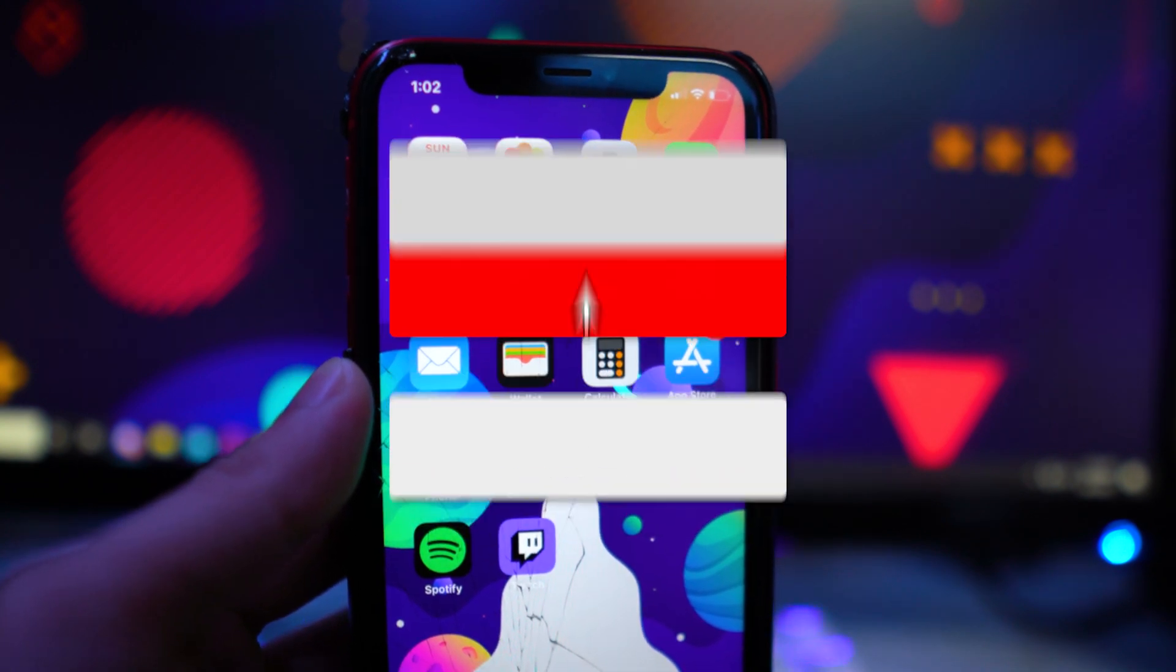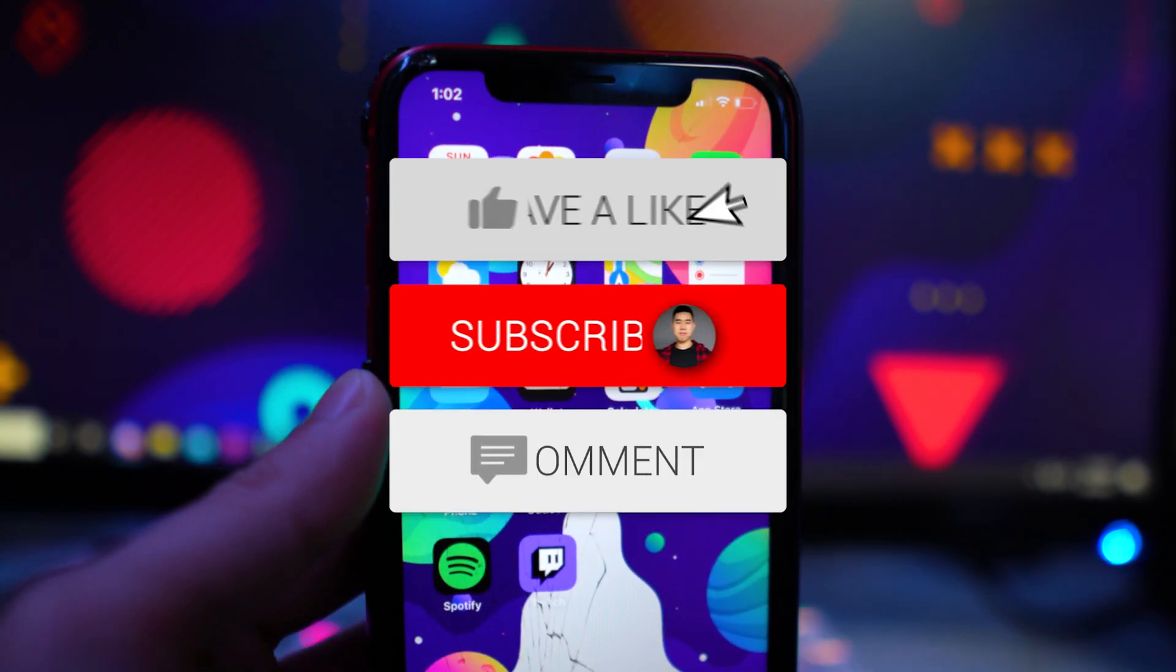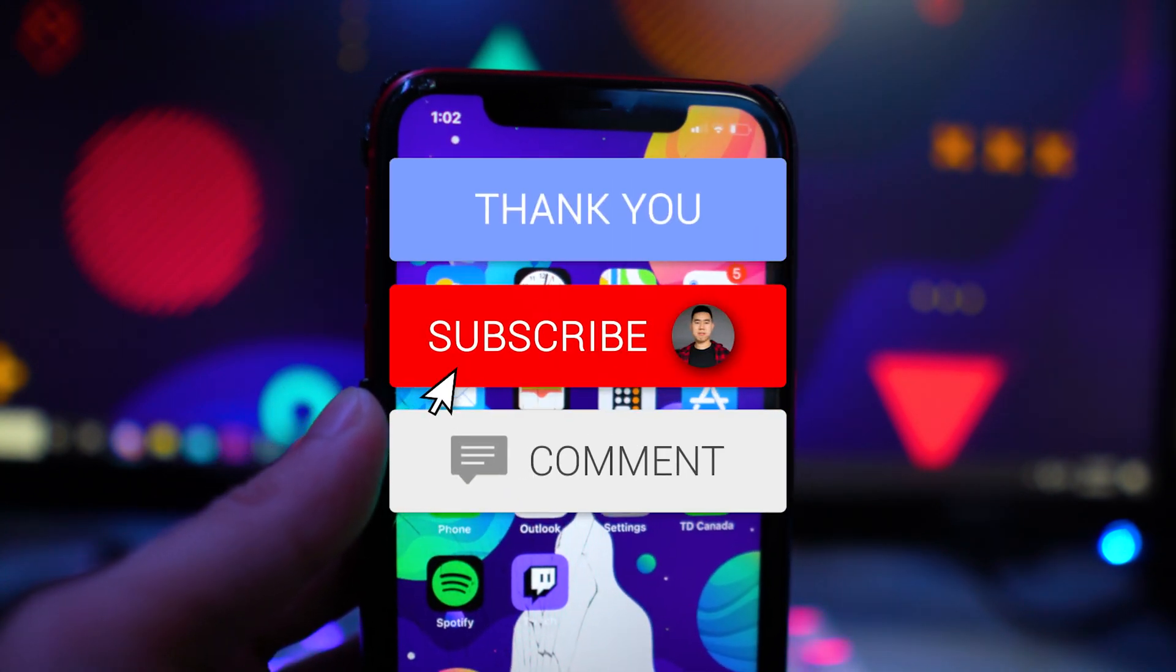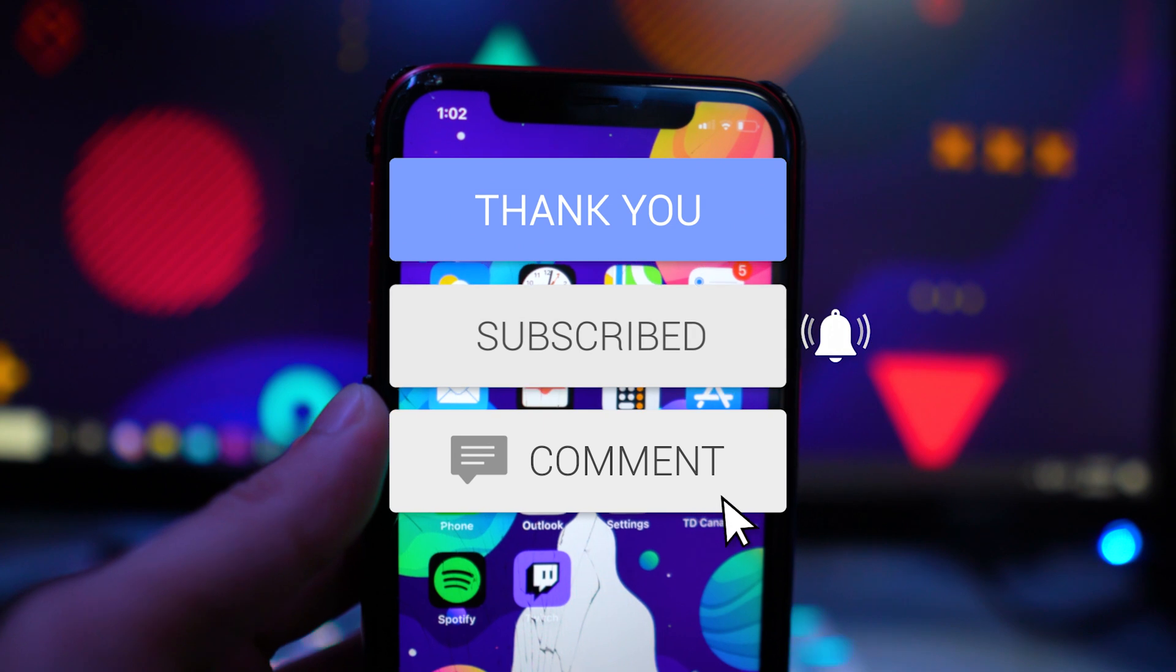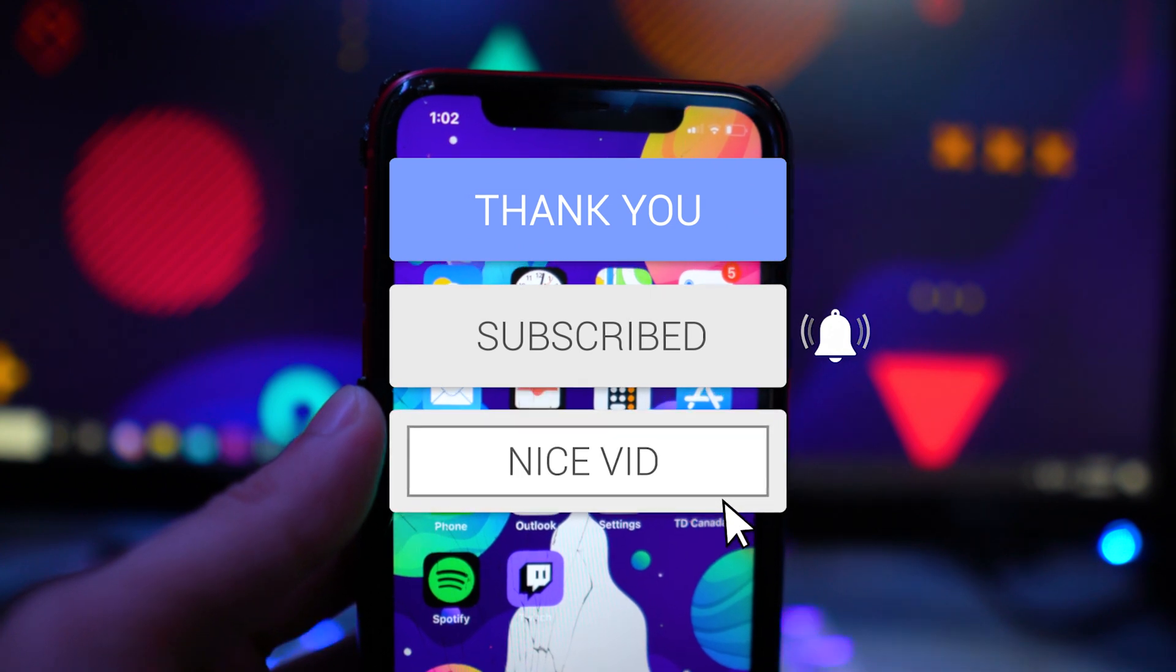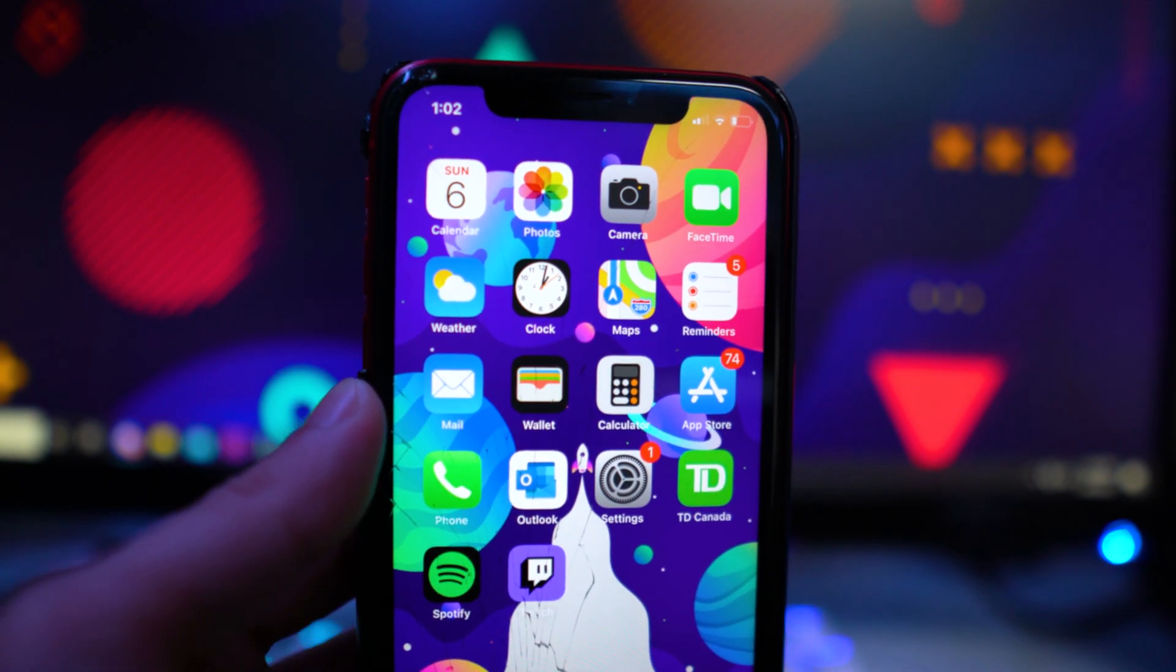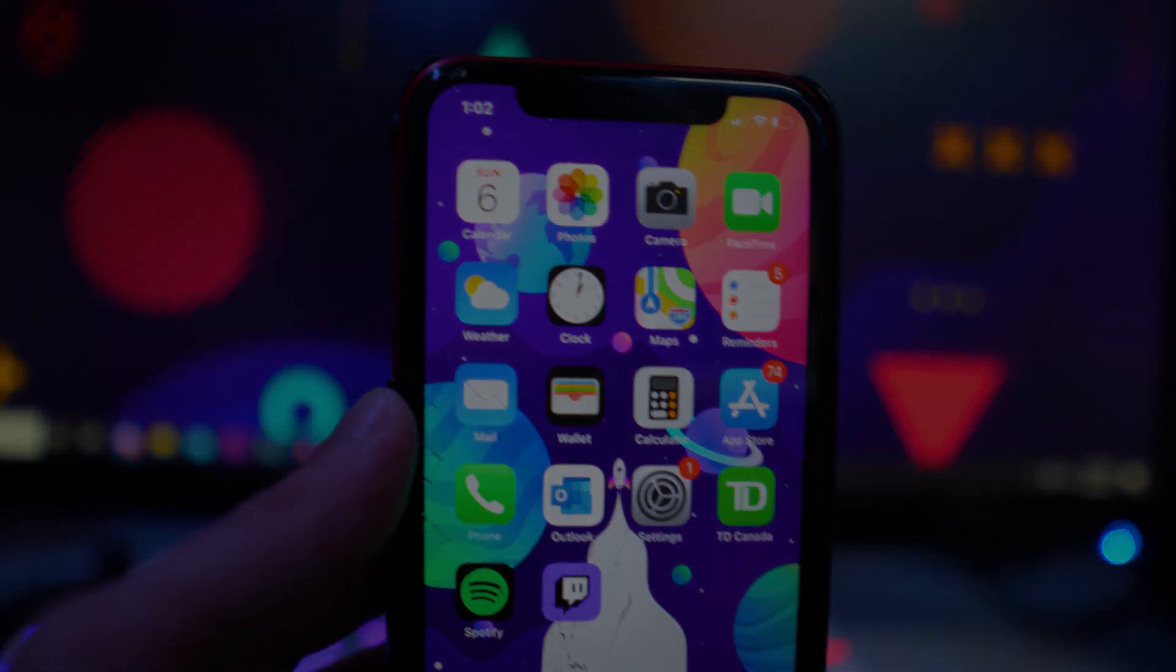So if you did enjoy this video, make sure you guys drop a like on it, hit that subscribe button and that post notification bell so you guys never miss a video. And that's basically it. And I'll see you guys in the next one.